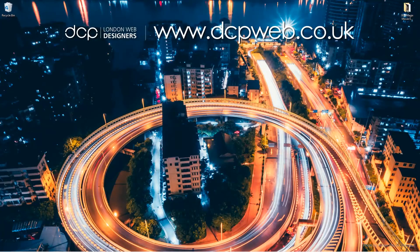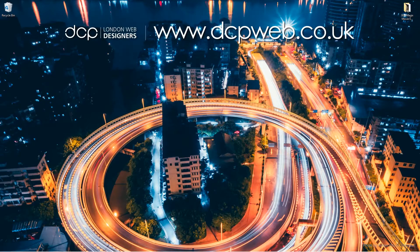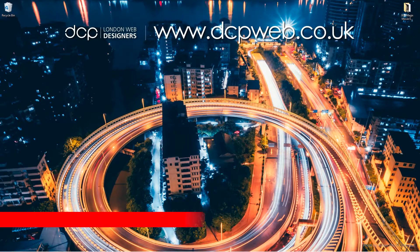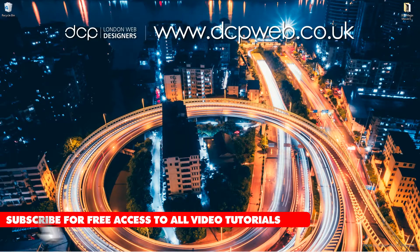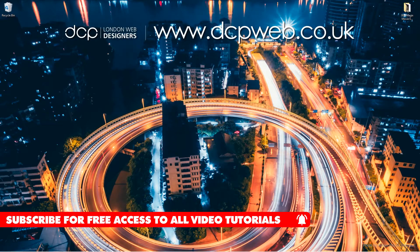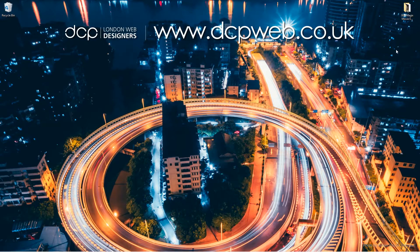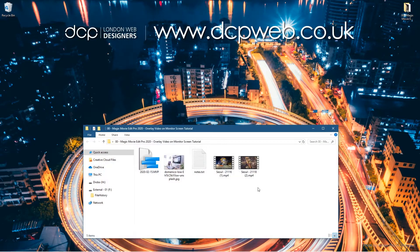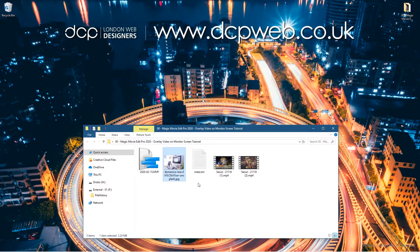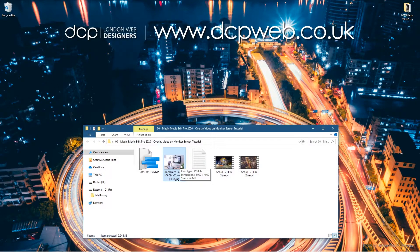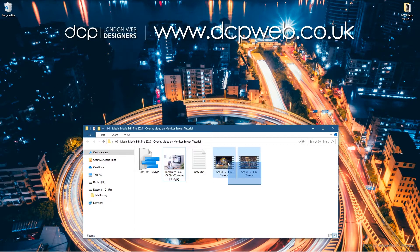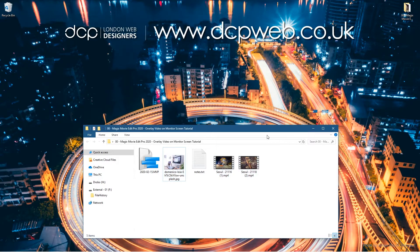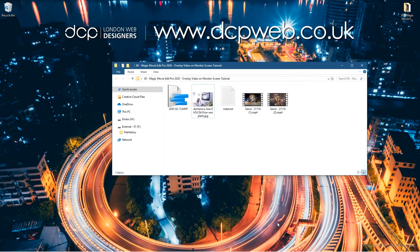Hi and welcome to this DCP Web tutorial. In today's tutorial I'm going to show you how to overlay a video clip on a still image of a monitor using Magix Movie Edit Pro. On my desktop I've got a folder with one still image downloaded from Unsplash and two video clips from Pixabay. I'll put links in the YouTube description.